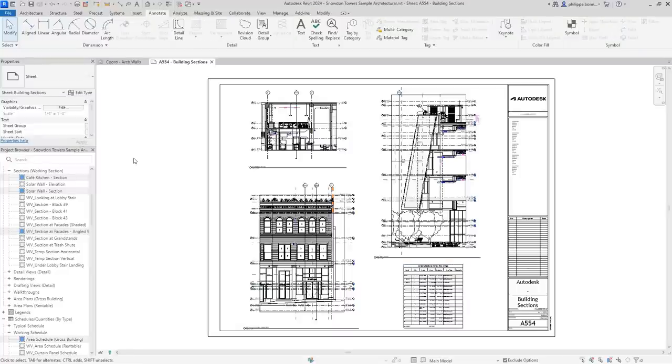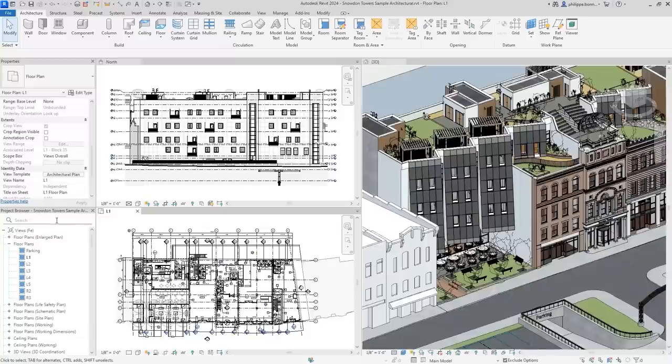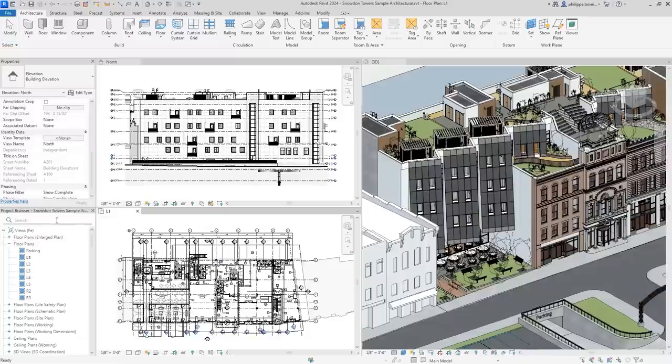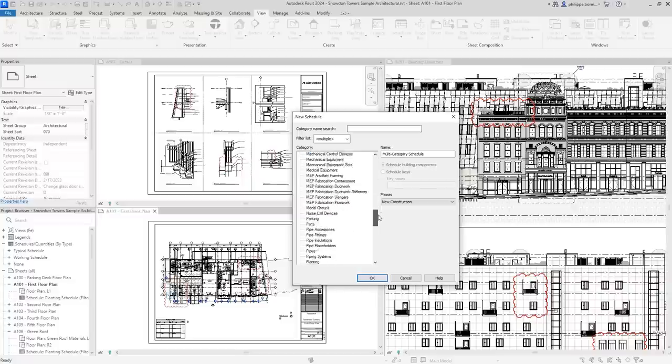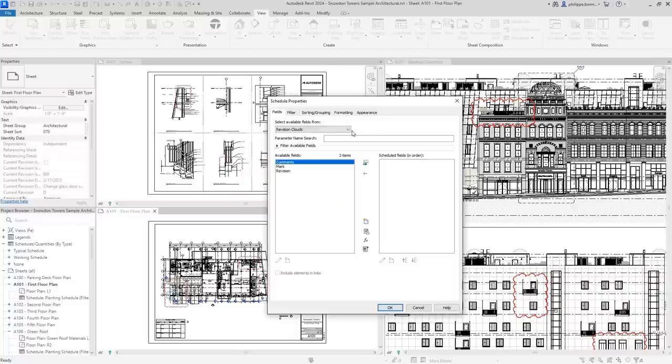Even better, search has been added to the project browser. And to more easily track and call out changes to document sets, you can now create a schedule containing Revit revision clouds.